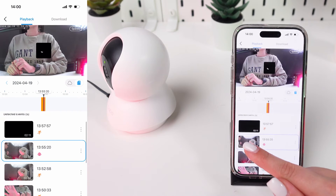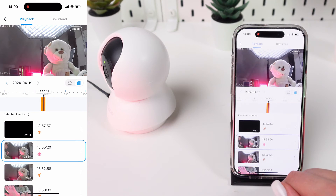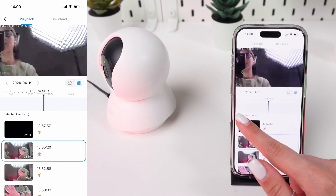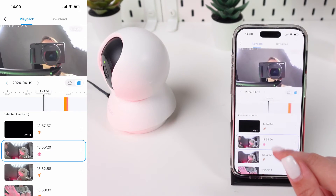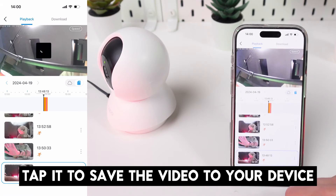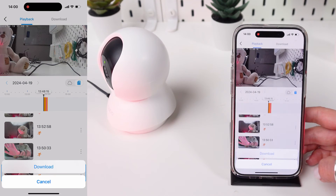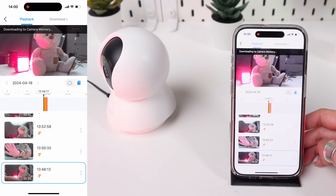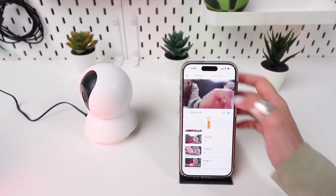Some apps allow you to adjust playback speed. If you need to save a clip, look for a download or save icon near the playback controls. Tap it to save the video to your device. Once you've finished, you can return to the live view or exit the app by navigating back to the home screen or closing the app.